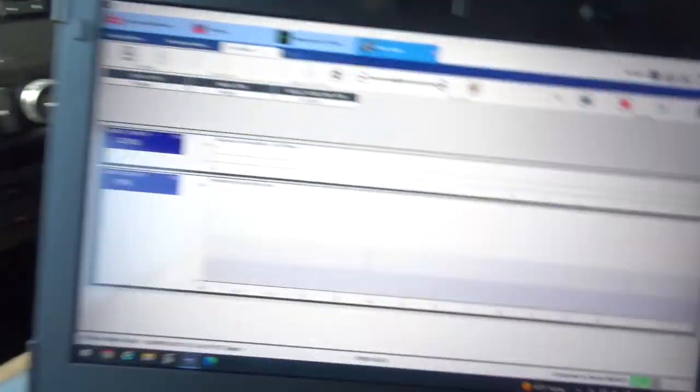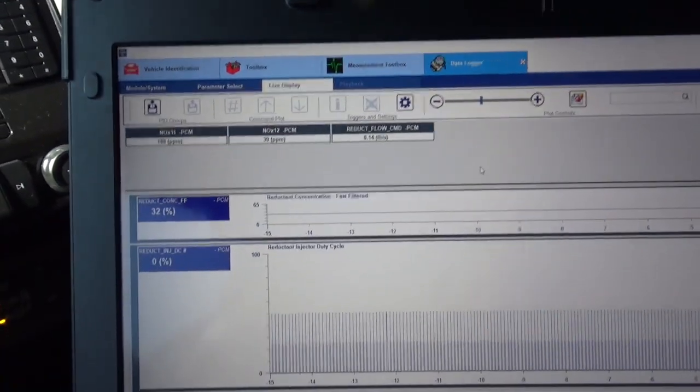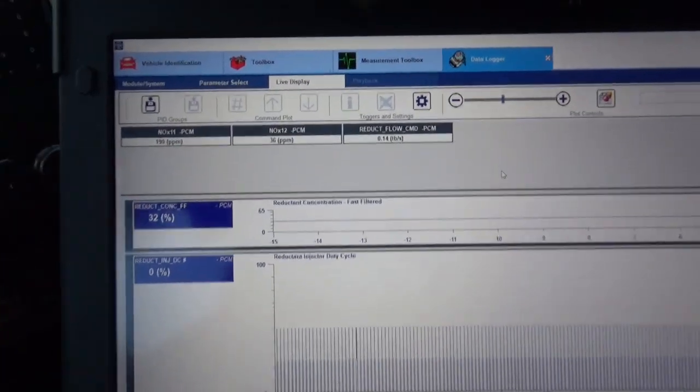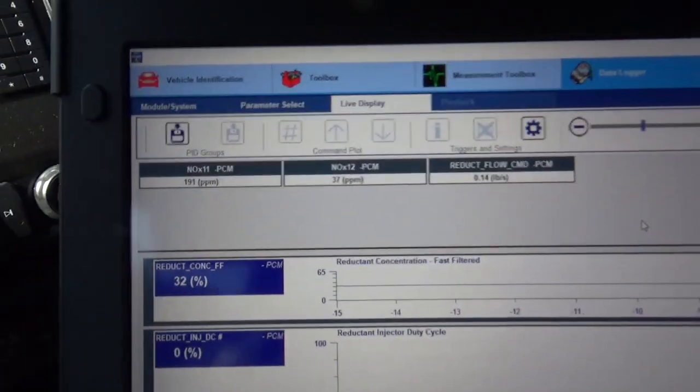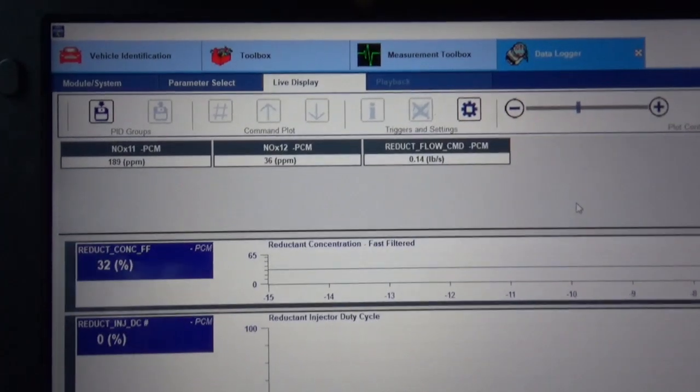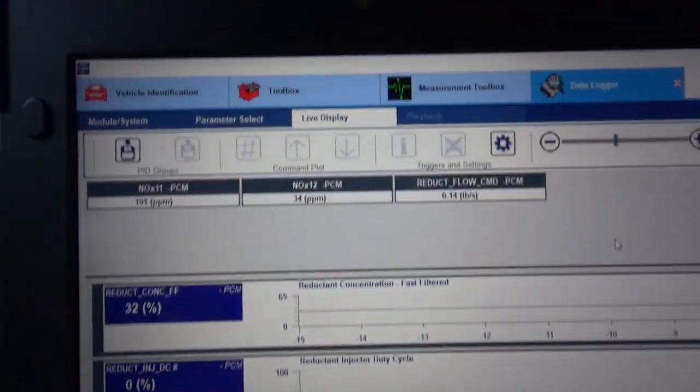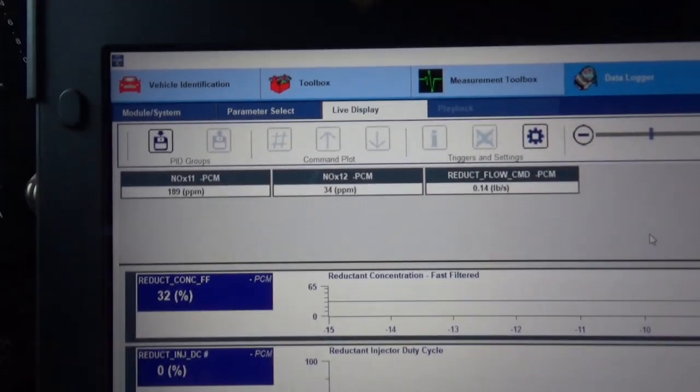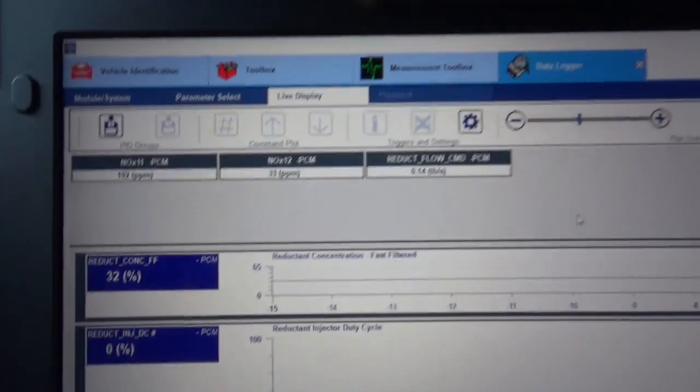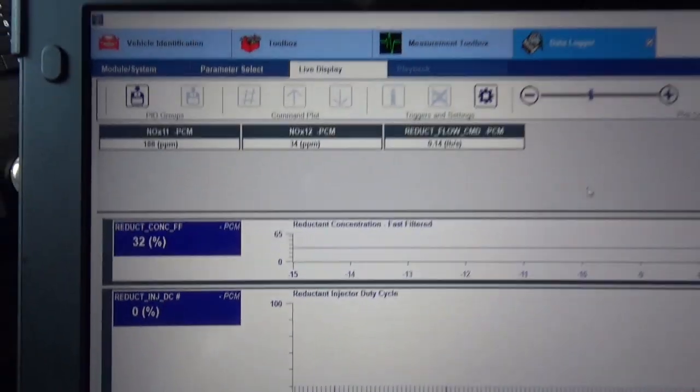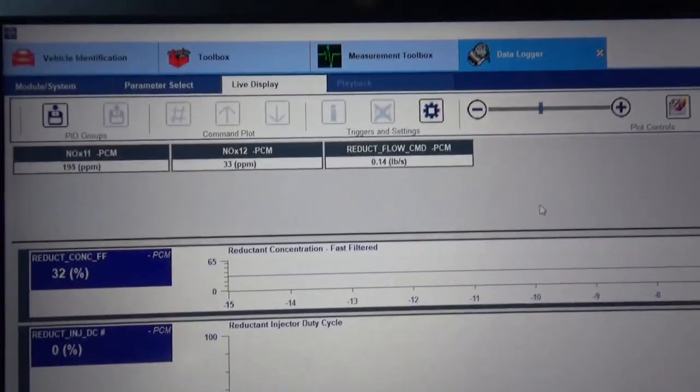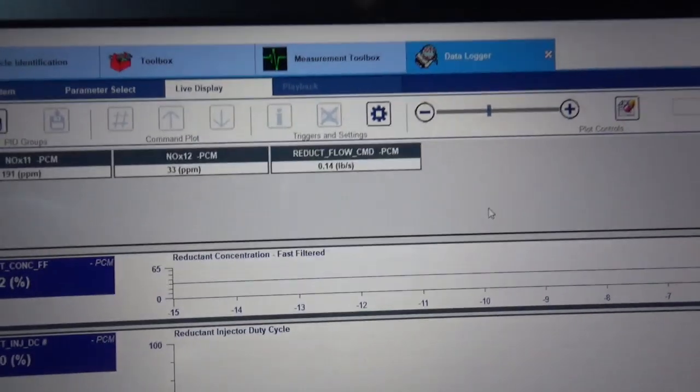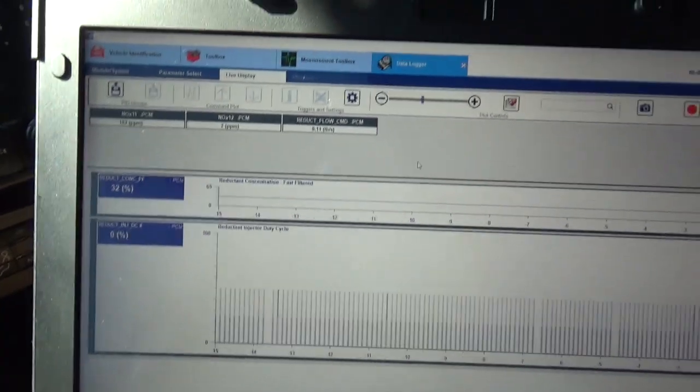Going 60 miles an hour. What you want to see here, on the steady throttle, is the NOx 1.2 is significantly lower than the 1.1. And you can see 1.1 is about 190 parts per million, the 1.2 is 33 parts per million.